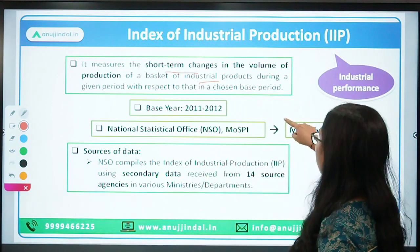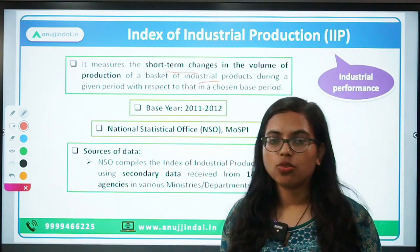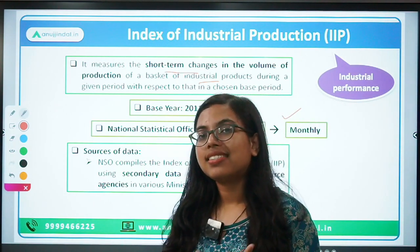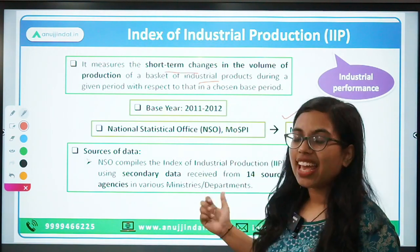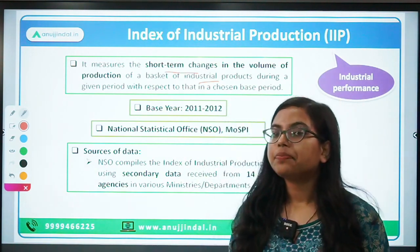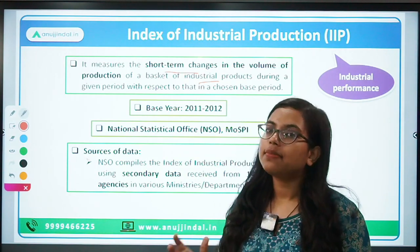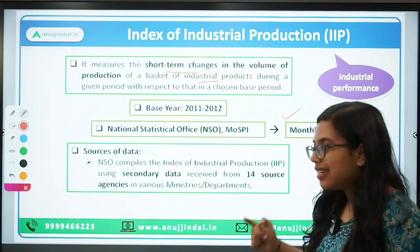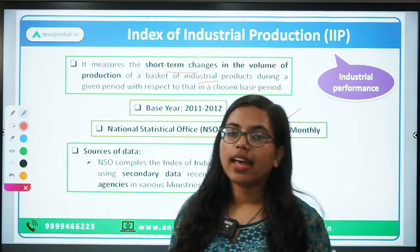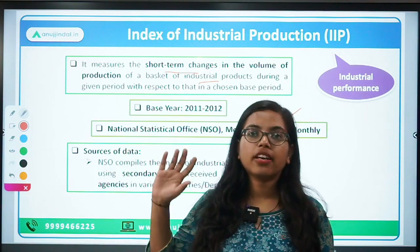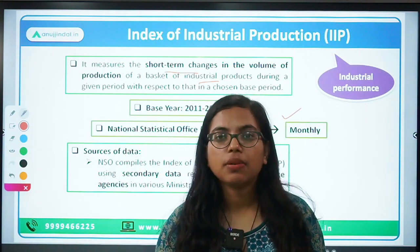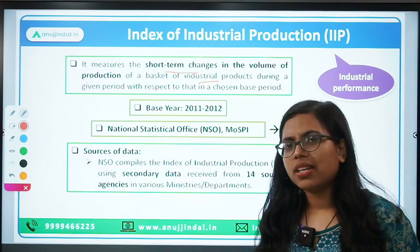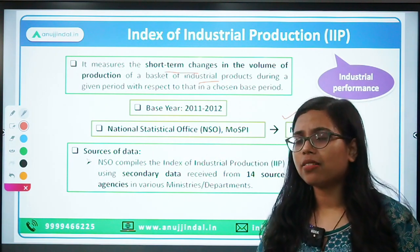IIP is a monthly data released by NSO. In 1951, when CSO — the Central Statistical Office, now renamed as the National Statistical Office — began compiling and publishing the data for IIP. The sources of data are taken from various agencies, ministries, and their departments and sub-departments — from 14 such ministries. It is secondary data because you are not doing primary research; you take data from several departments and ministries to construct the IIP.